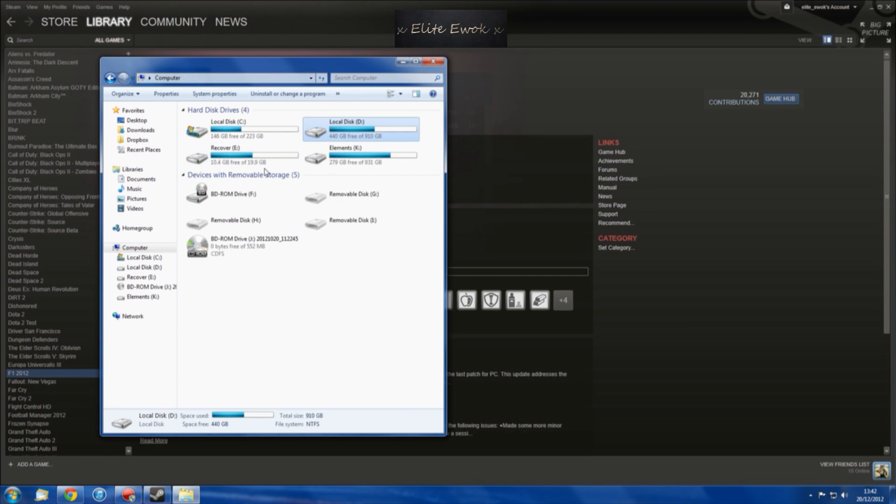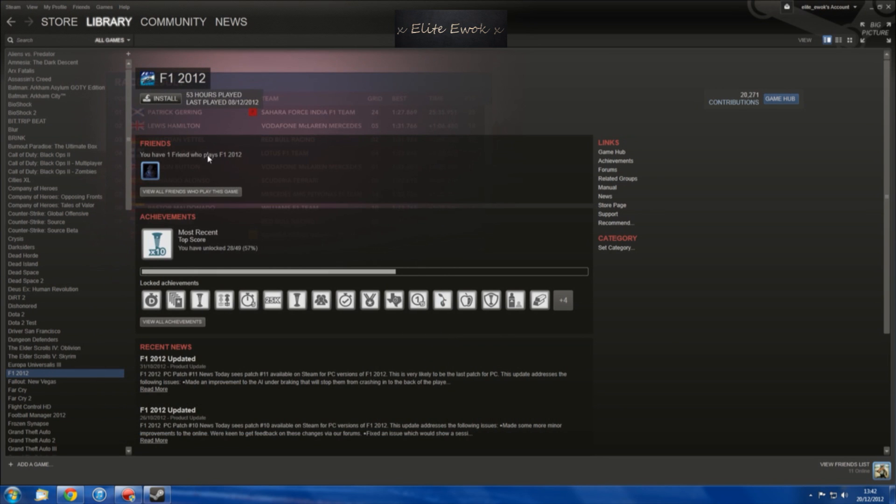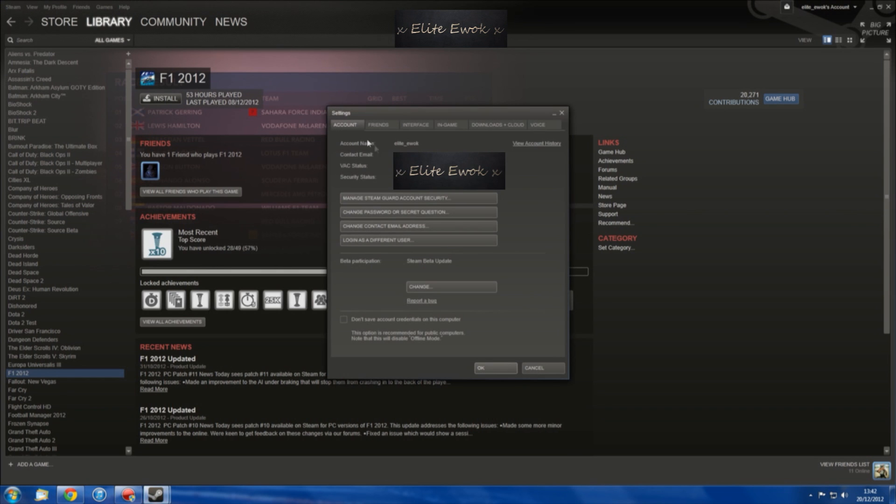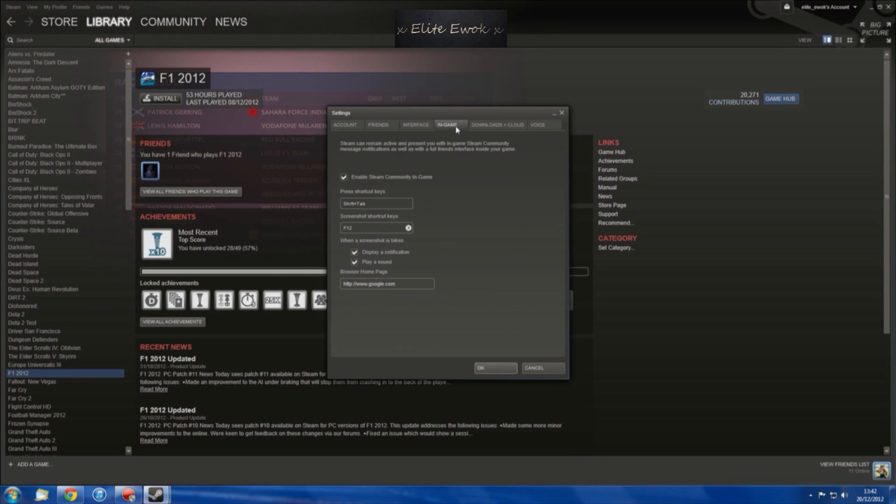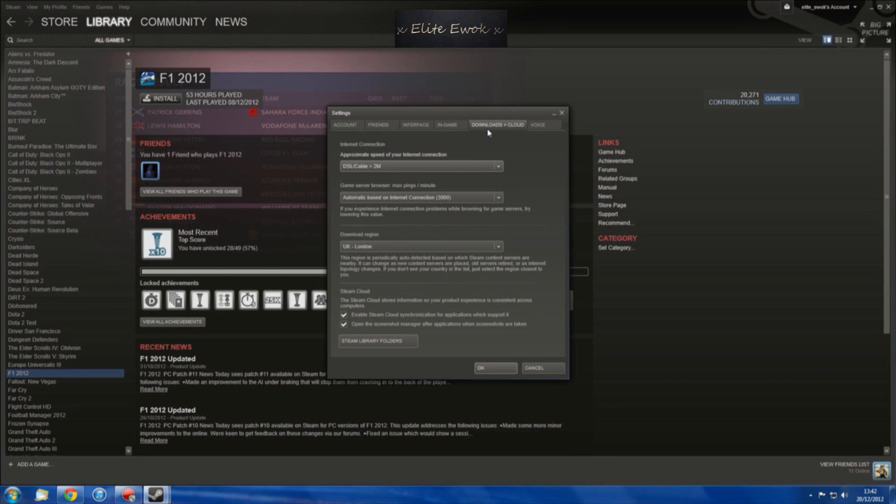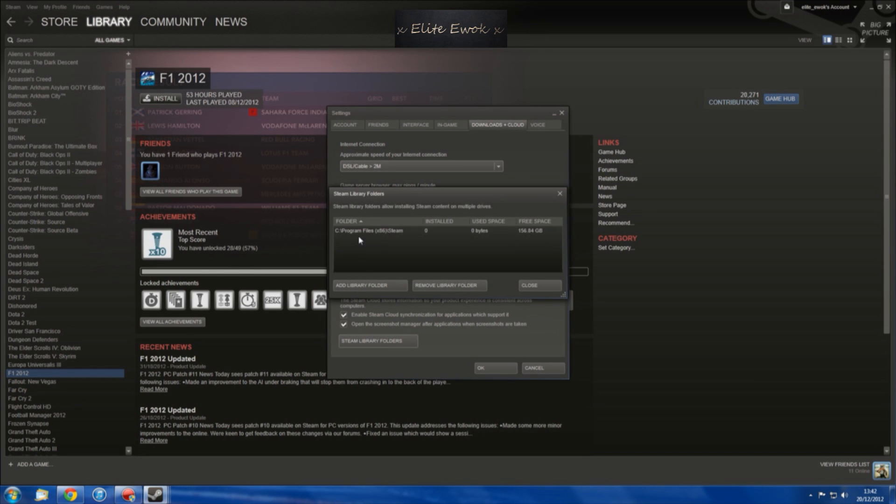So how do I get the library from my hard drive to show in my solid state drive version of Steam? Well, it's quite simple. You go to Steam, go to Settings, then Downloads and Cloud. Go down to Steam Library Folders, click on that, and you'll see the one that says C drive, Program Files, Steam.